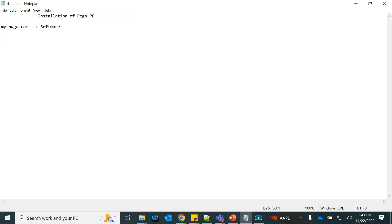The Personal Edition is different from the Enterprise Edition. The Personal Edition comes with everything you need to run it on a local machine. For a normal enterprise Pega deployment, there would be a separate database and a server that the organization has to choose. Let's talk about what is included in the Pega Personal Edition.